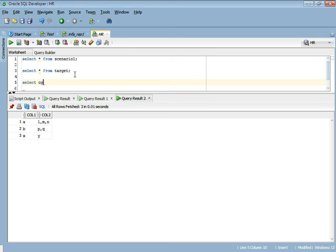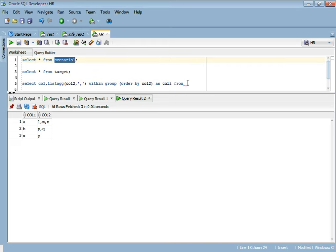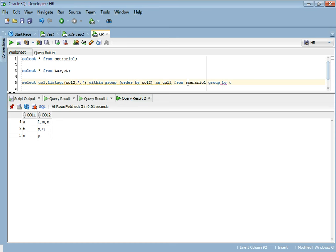I'll explain how the LIST_AGG function works. We will select column 1, and then select the LIST_AGG function. The LIST_AGG function is used for concatenation and its syntax goes like this: you specify the column that needs to be concatenated, you specify the concatenation operator, and then you specify WITHIN GROUP. Concatenation takes place in a particular order — in this case the order is based on column 2. So we specify the order and give it an alias column 2. The GROUP BY will obviously be column 1.